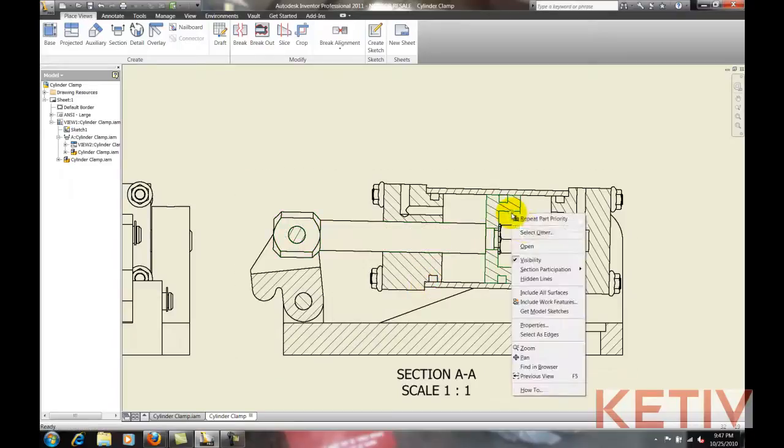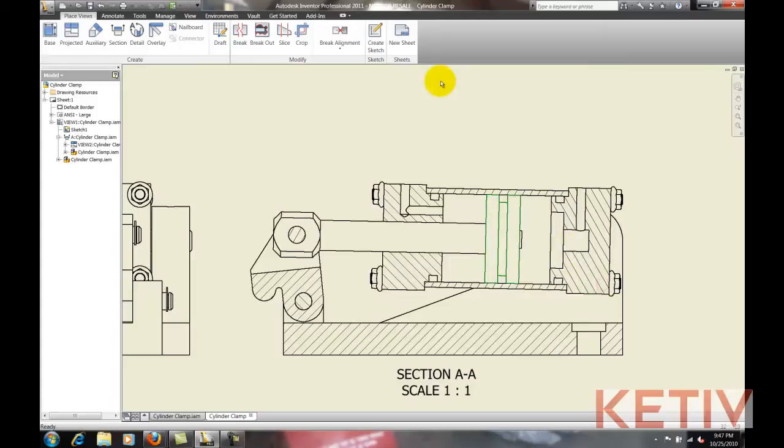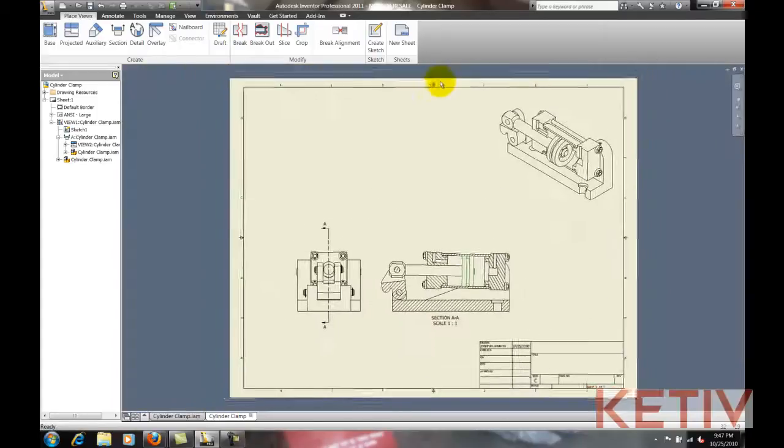Now the part isn't sectioned. I'll repeat that for the plunger. And now neither component participates in the section view.